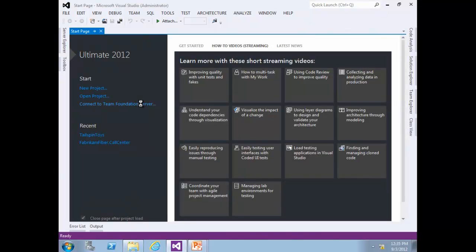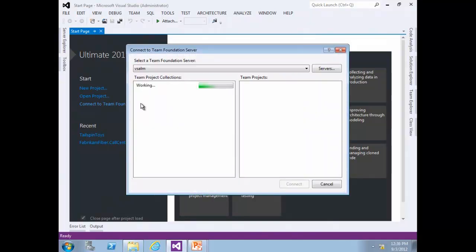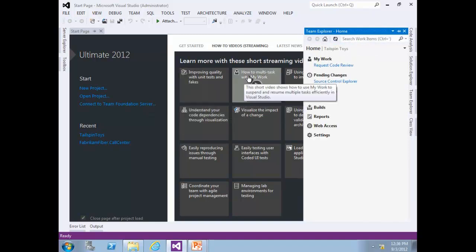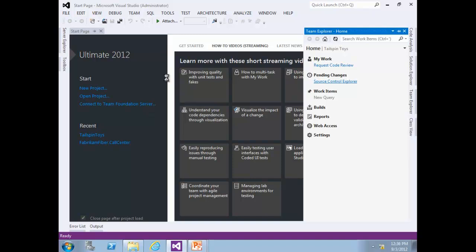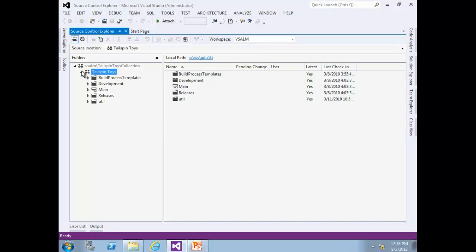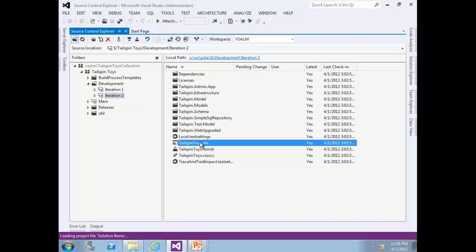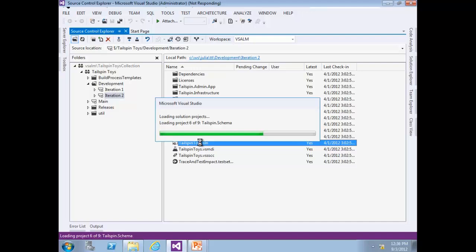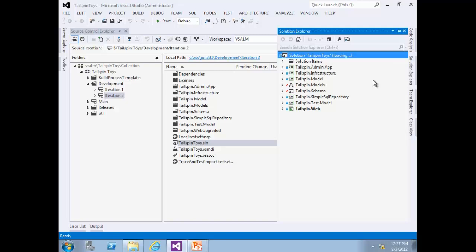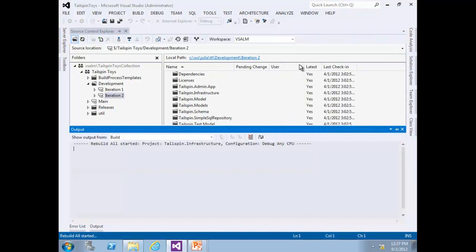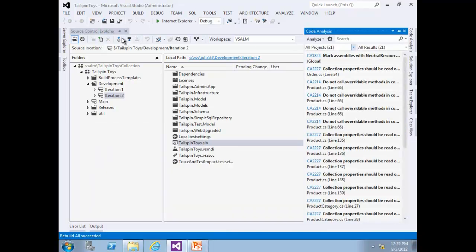Connect to Team Foundation Server. Choose the Tailspin Toys collection and press Connect. Select Source Control Explorer, then expand Tailspin Toys, Development, Iteration 2, and double-click the Tailspin Toys .sln file. Open the Solution Explorer and make sure the solution is building successfully — right-click and rebuild the solution. Then close Source Control Explorer.